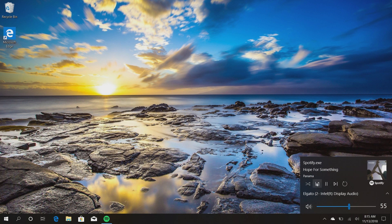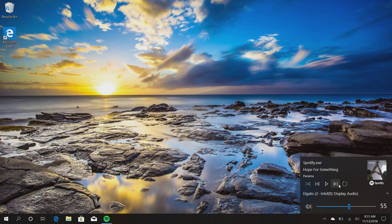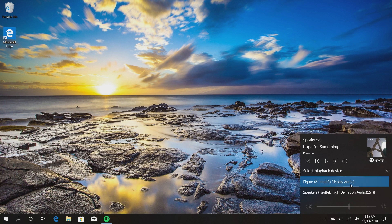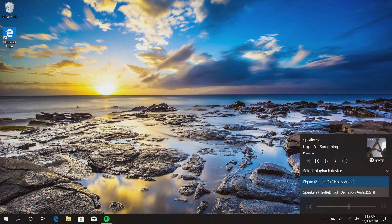You can see that Spotify is running, this is the song I'm playing and the artist, and I have the ability to play, pause, skip, repeat, and shuffle, and also change the playback device. So right now I'm playing through the Elgato speakers, then I can change it to my native speakers or my headphones if I had them plugged in for example.